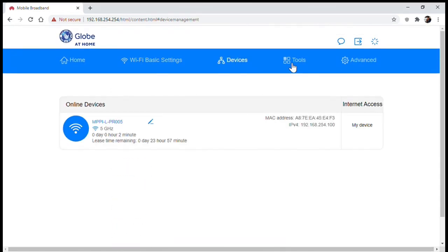On the devices tab you can see the devices that are currently connected as well as those devices that connected previously. Here you can check if there are devices that you don't recognize.